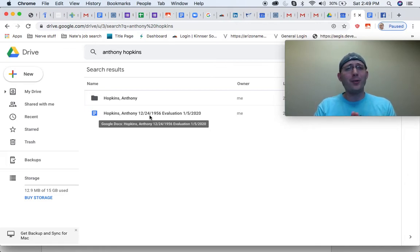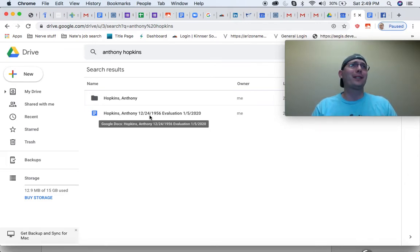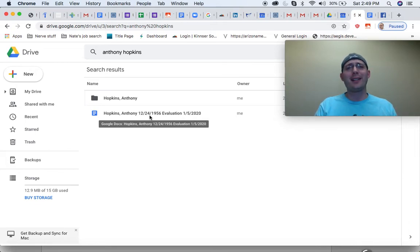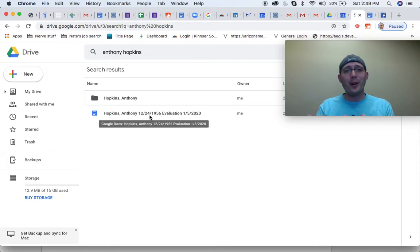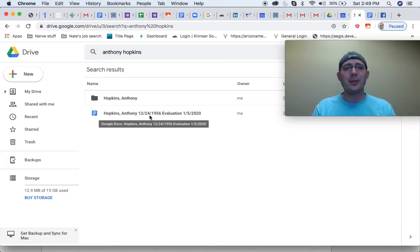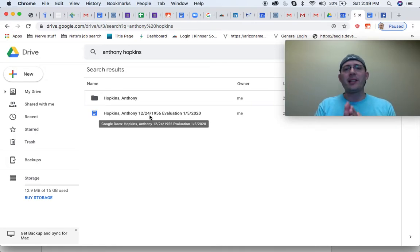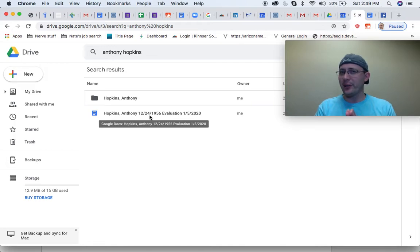Heck, if you wanted to go as far as to have, you know, a specific patient identification number, you could do that too. Whatever works for you. It's kind of up to you. Anyway, that's how I like to do it.